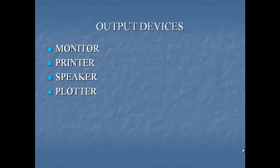Next one is output devices. Output devices are used to show the result of the work done by a computer program or instructions after processing. Output devices include monitor, printer, speaker, plotters etc.